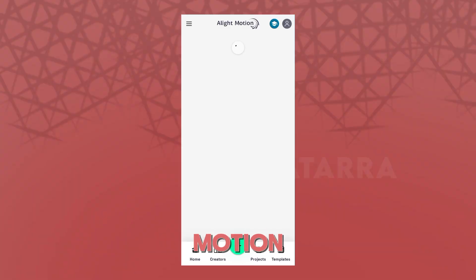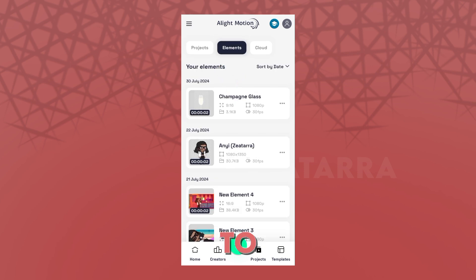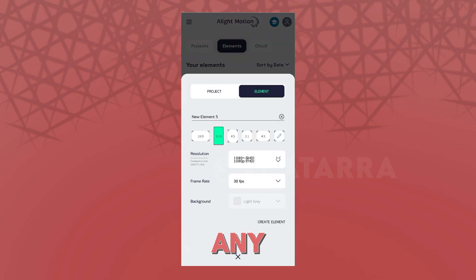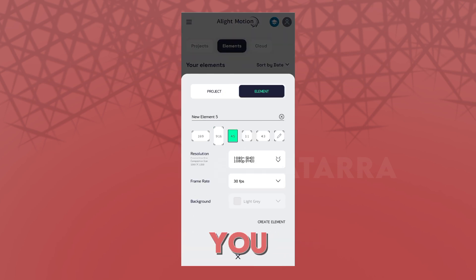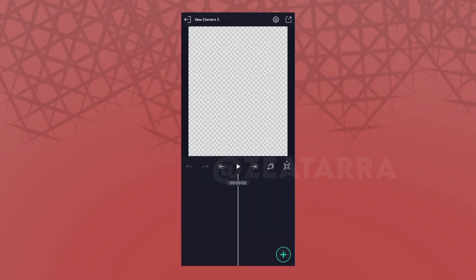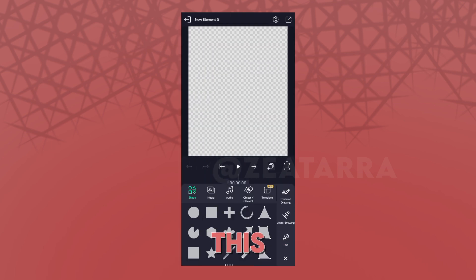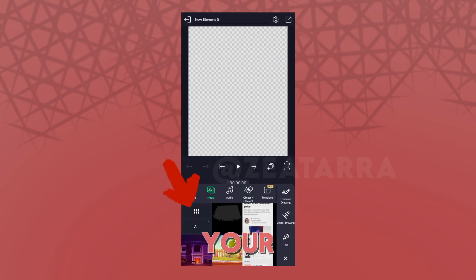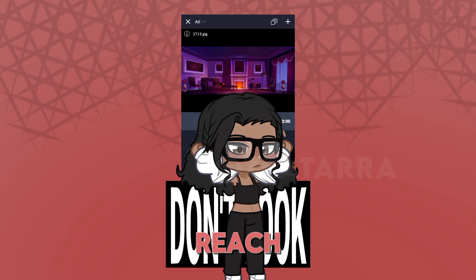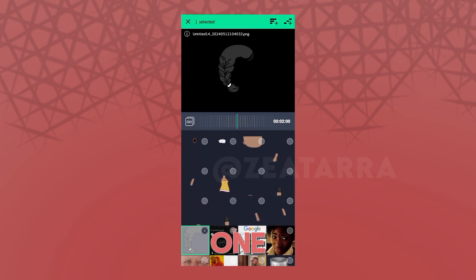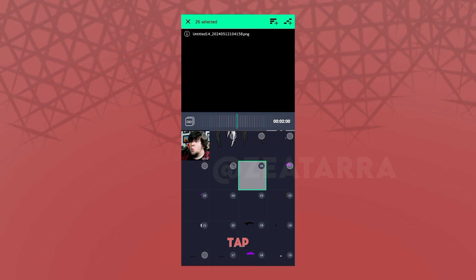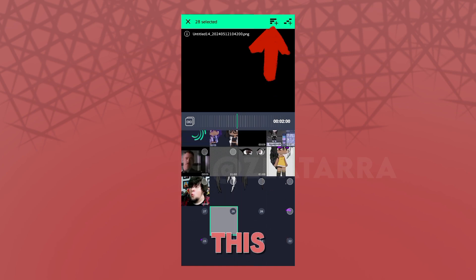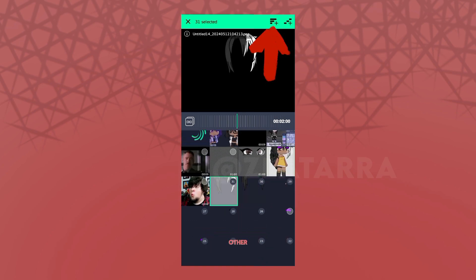Open up Light Motion and go to Elements. Pick any aspect ratio you want, preferably four by five, but you can change it anytime anyway. Tap the add button and tap this to see all your media. When you've reached your parts, hold the first one and then tap all the other ones you want to add.